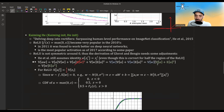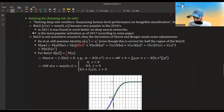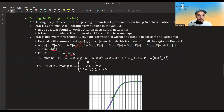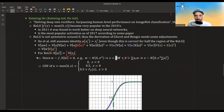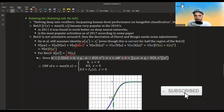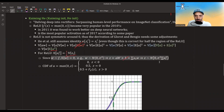We are left with the variance of W times the expected value of A squared. For ReLU, this expected value of A squared is equal to half the variance of the inputs. Why? Because W comes from a symmetric distribution with mean zero, so Z — the pre-activation — is still distributed with mean zero. W can be from a normal distribution, the Bs are initialized to zero, so Z is still symmetric with mean zero.